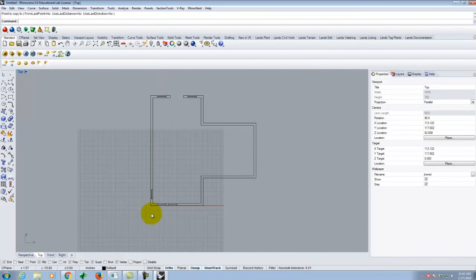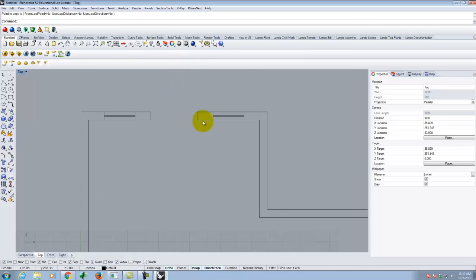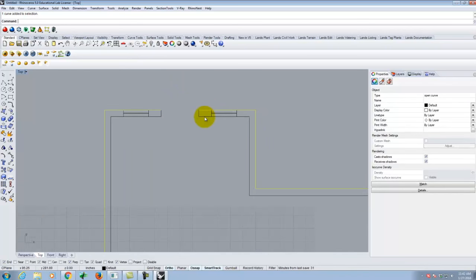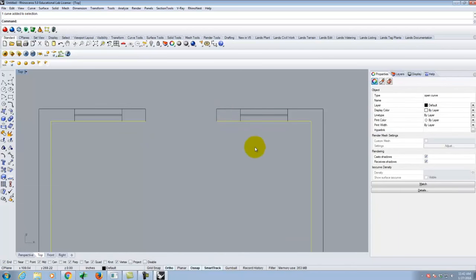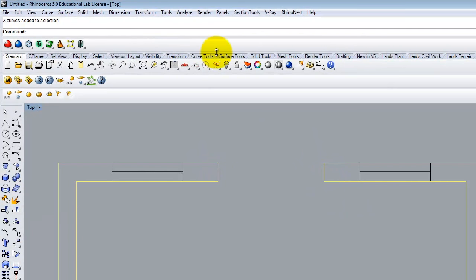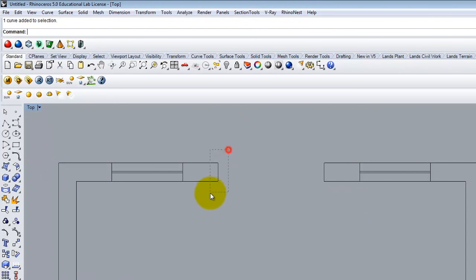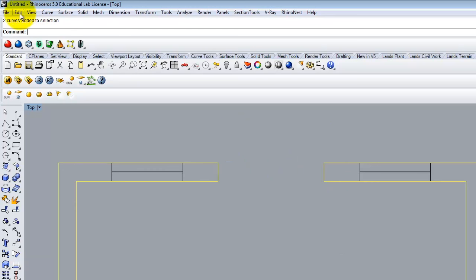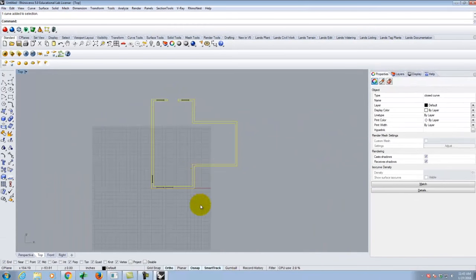I also want to mention the Join command. After trimming the door opening, the wall curves are separate lines. Selecting them and going to Edit > Join makes them one continuous line, which is useful when we later extrude to 3D. There's also the Extend command — under Curve > Extend Curve or just type 'extend.' Select the boundary object, press enter, select the curve to extend, and it extends until it meets the boundary.